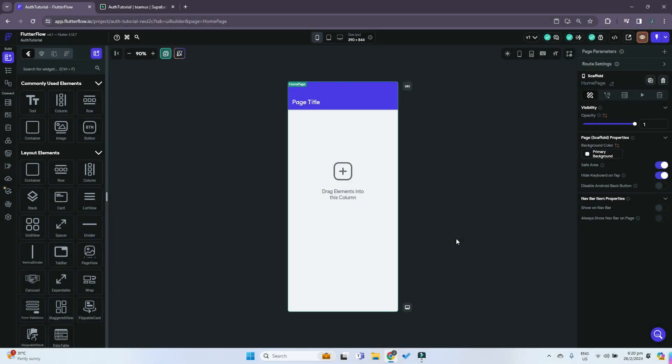Hello friends and welcome! Today we'll be learning how to implement authentication in FlutterFlow with Supabase.